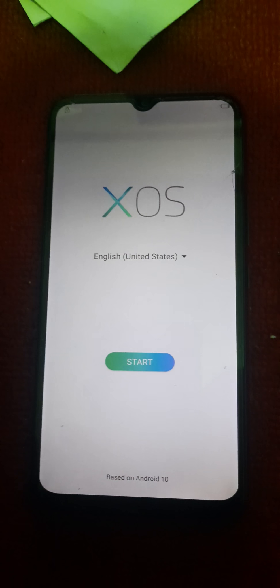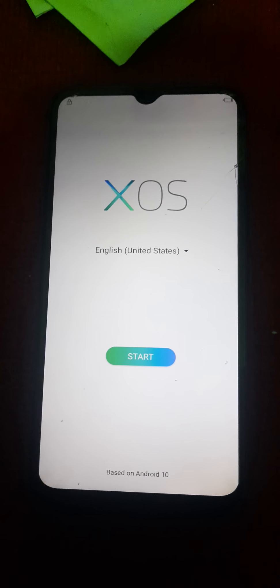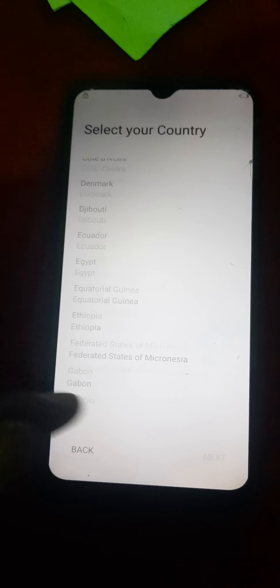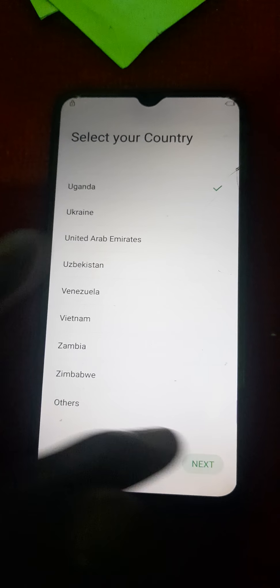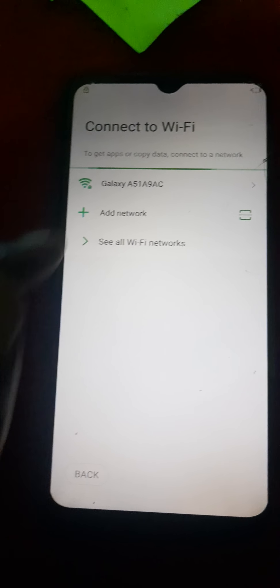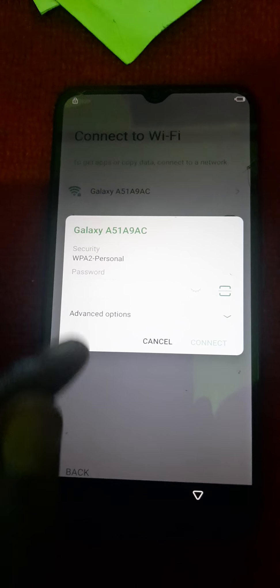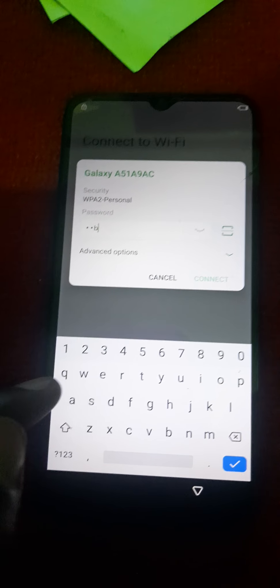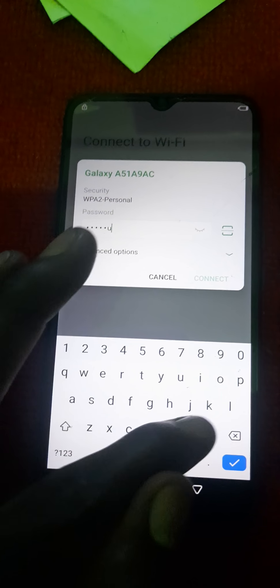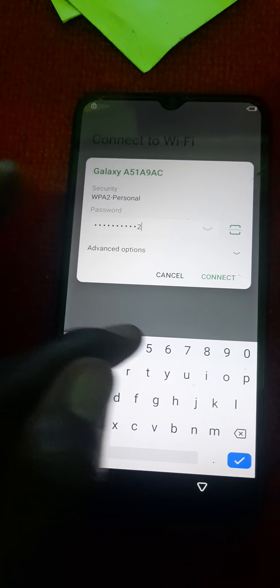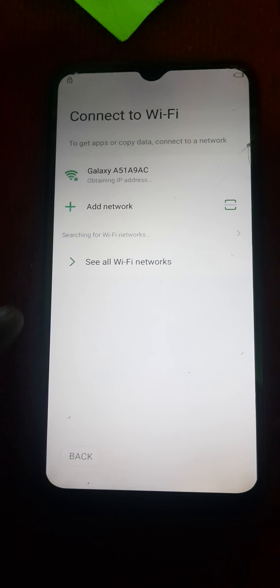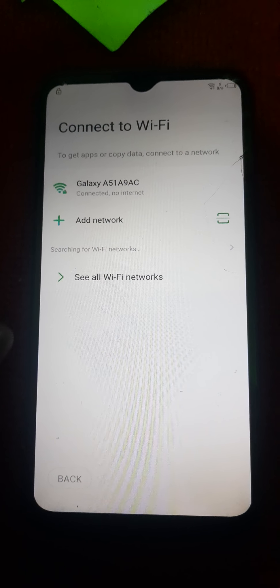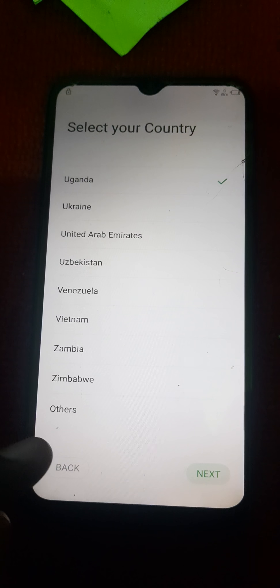This is Infinix Smart 5. You press here, go again, then you connect your network, hotspot, or Wi-Fi. Then you connect. After connecting, you get back to the start menu.